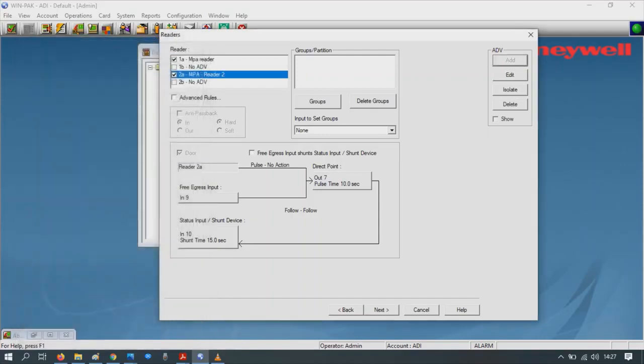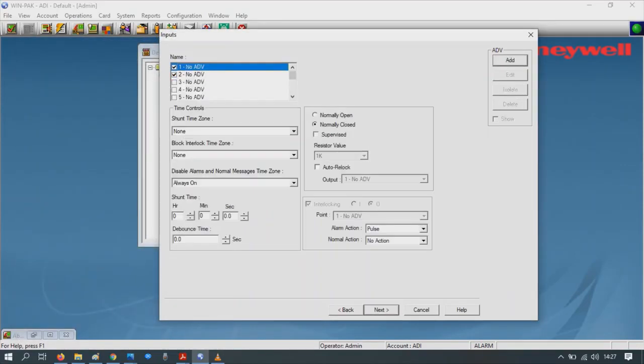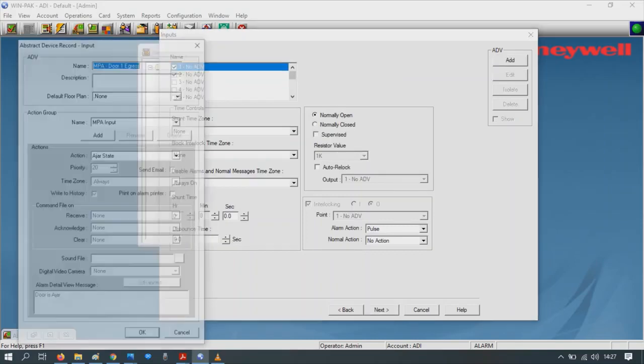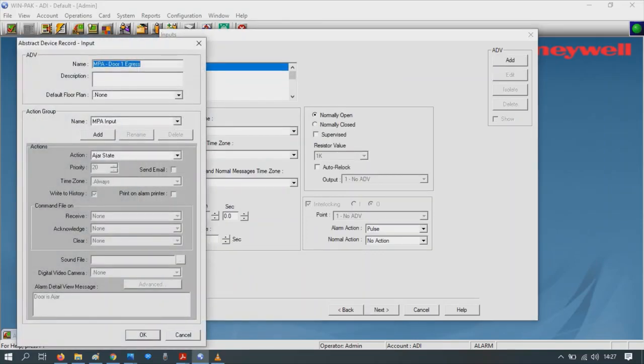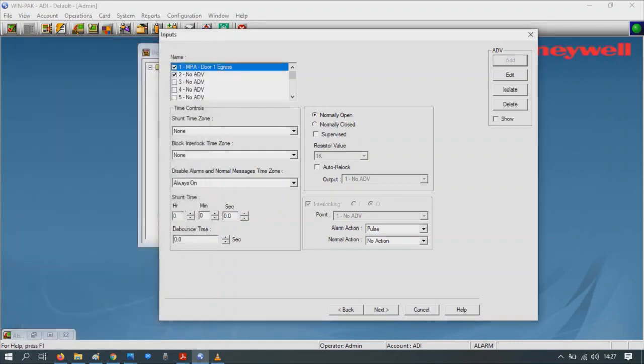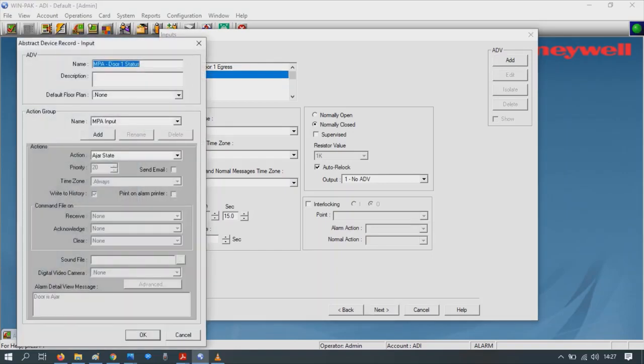Inputs: input 1, click on the ADV and click Add. This is the exit button for door 1. Input 2, Add. That's a door status input for door 1.